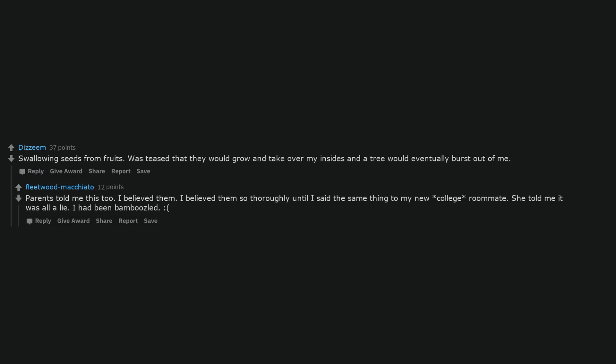Whenever the floorboards creaked, I imagined myself or my bed falling through the floor into the basement. Swallowing seeds from fruits. Was teased that they would grow and take over my insides and a tree would eventually burst out of me. Parents told me this too. I believed them. I believed them so thoroughly until I said the same thing to my new college roommate. She told me it was all a lie. I had been bamboozled.